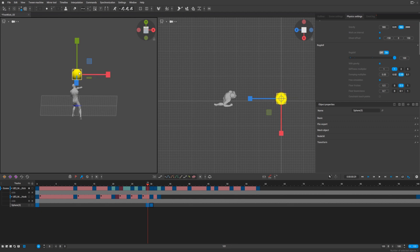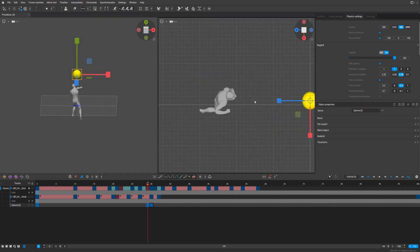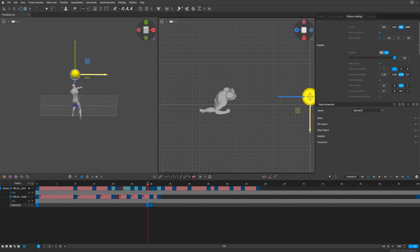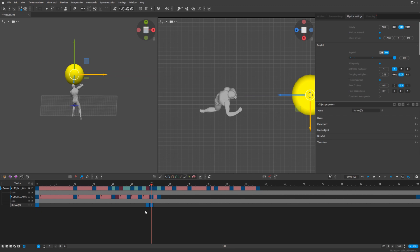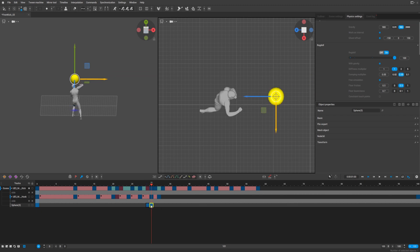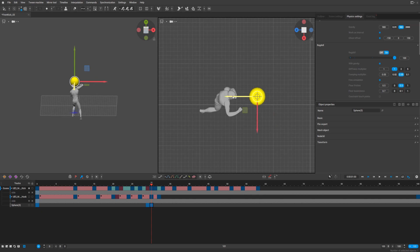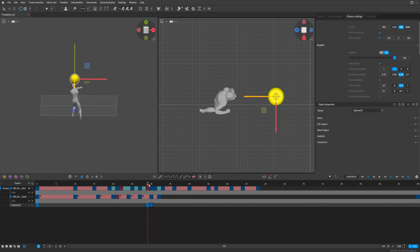We need to make this sphere a bit smaller. Frame 29 - let's delete this and copy this frame. And on frame 30 the sphere will hit the character. That's it.